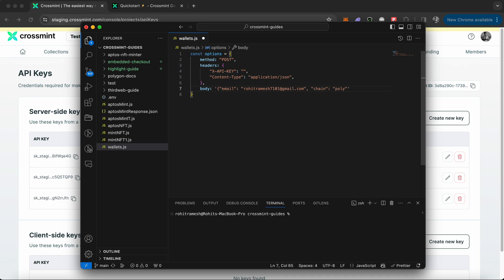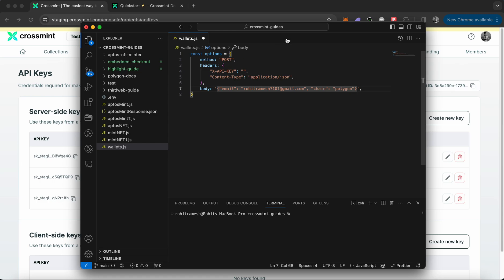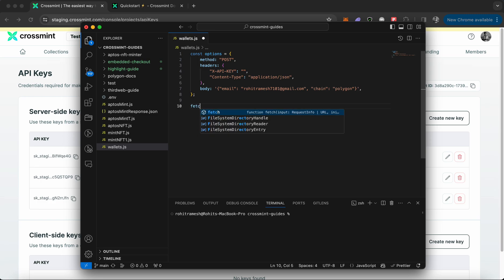You need to declare another variable that will be passed, which is the chain. This determines which chain you're creating a wallet on. I'm going to set it as polygon. For all EVM chains this remains the same regardless of which chain you specify, but if you were to create it for a non-EVM chain like Solana, then you need to mention explicitly that it's on Solana.